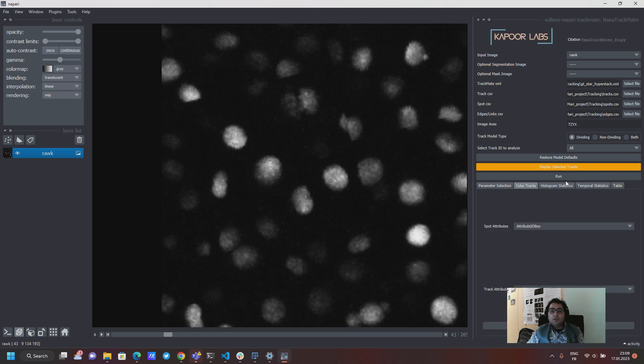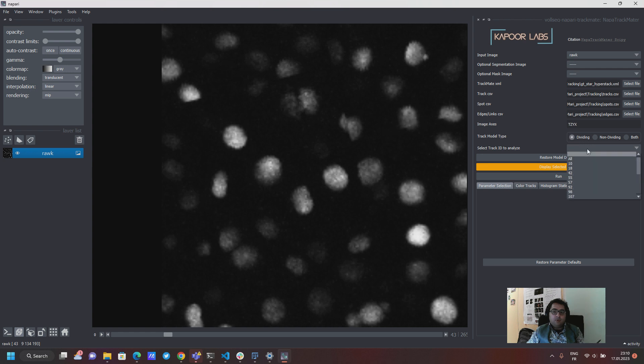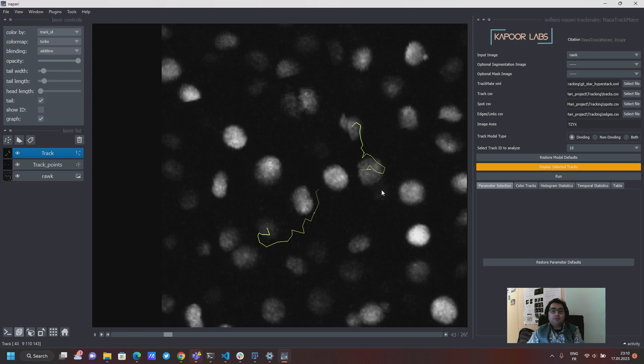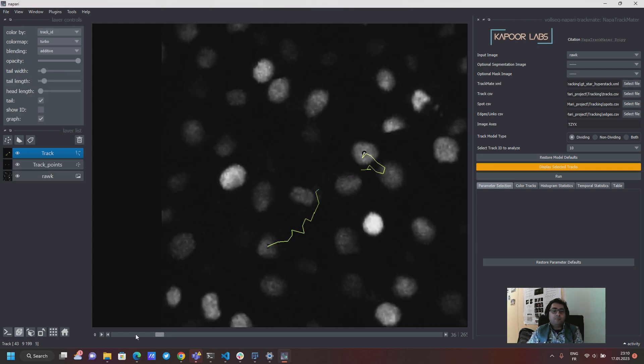So what you would do is say let's say I want to see a dividing track, you will just hit this tab over here and it will load these dividing tracks, and then you have to hit this orange button to actually see this particular track appear as a tracks layer.